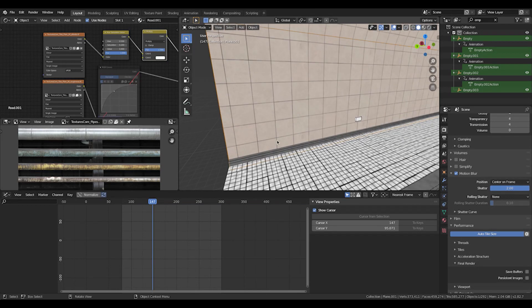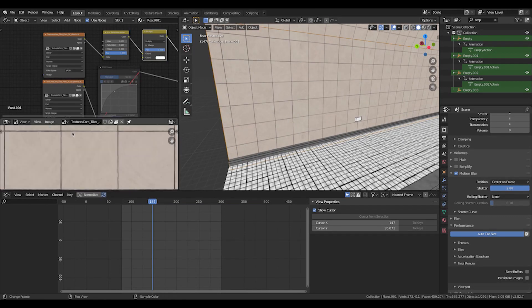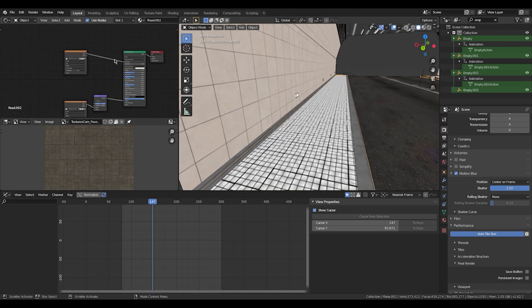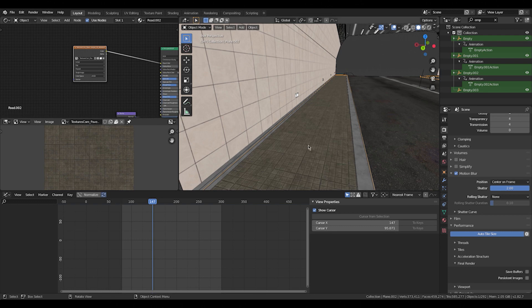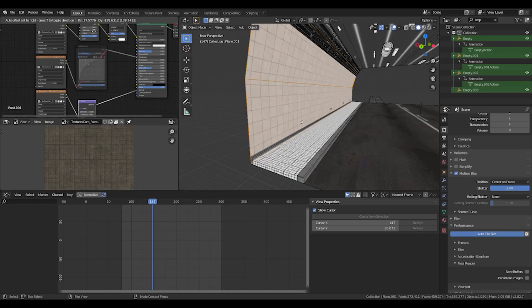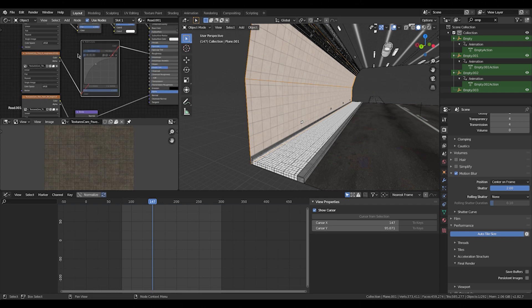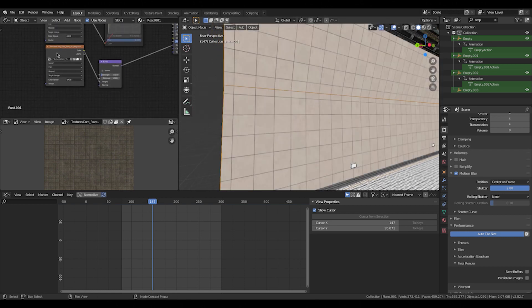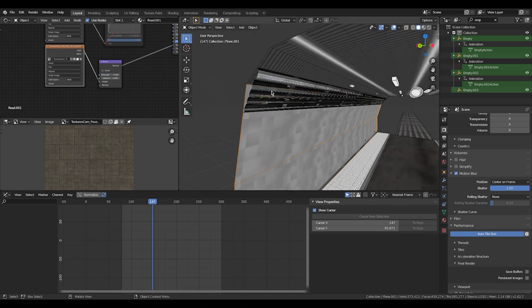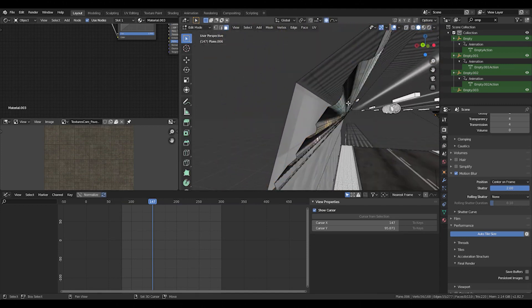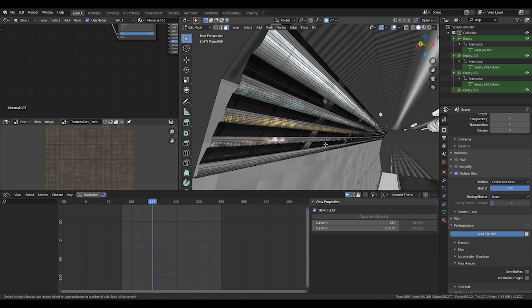Why does it look so good? It's the textures — but even those aren't crazy. There are no dirt maps or anything like that. The tiles are just from textures.com. I'm using two maps: a color map and a bump map. I didn't even change the roughness on those. On the wall I changed roughness slightly using a curve node, but it's really just a roughness map, a color map, and a bump map — all from textures.com. Nothing custom.